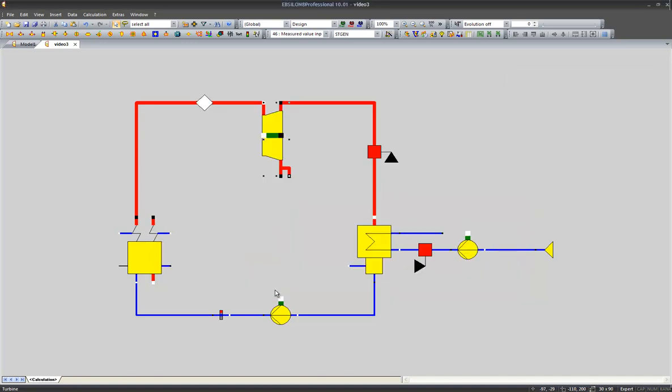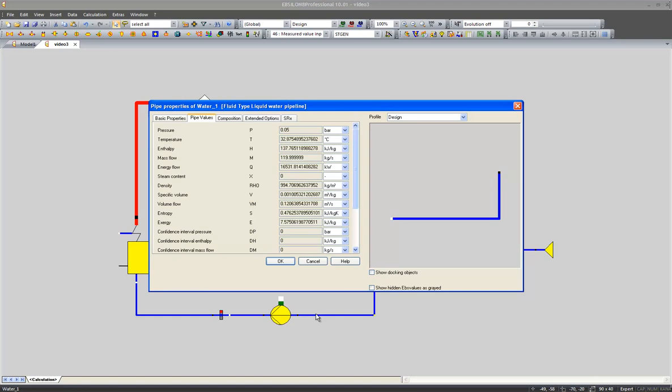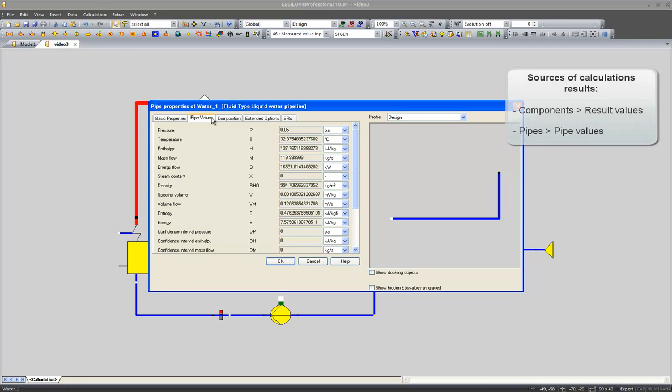The same thing is valid for the pipes. Inside the property menu of each pipe, we can find pipe values which give us information on the material properties of our fluids in this specific pipe.